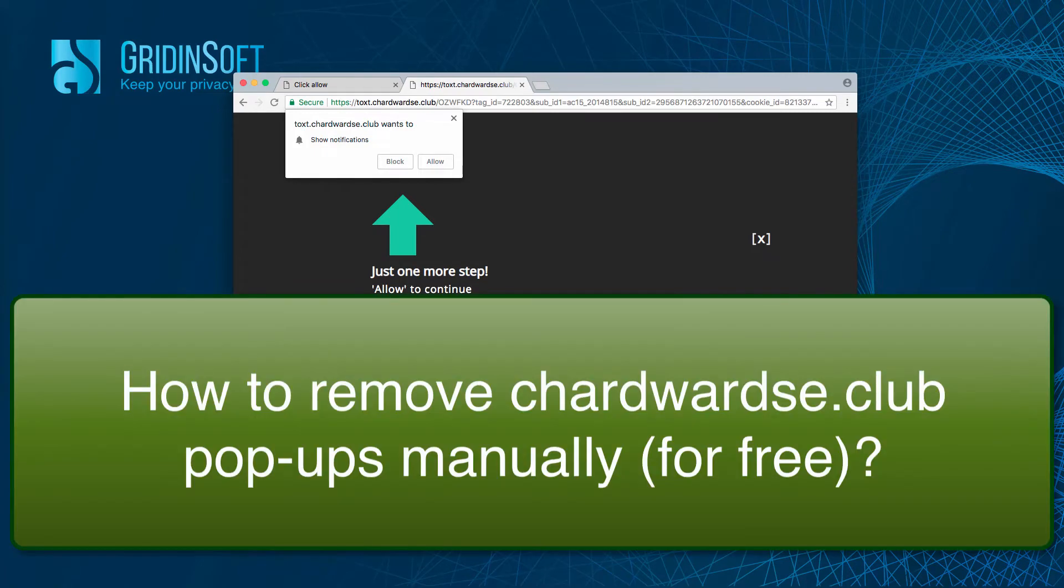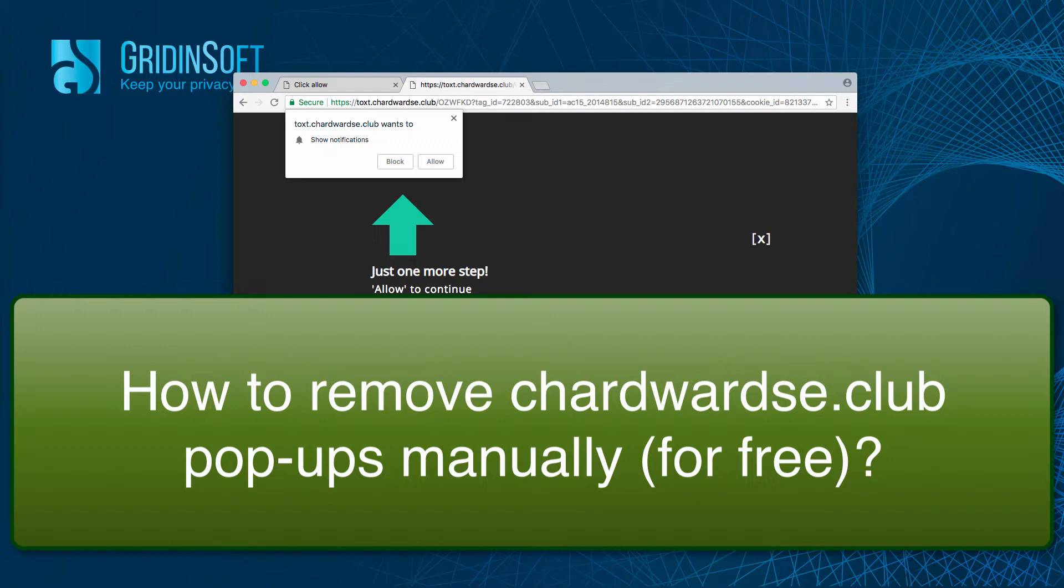Okay guys, here's a new video guide where I will tell you how to remove ChartWordSet.Club annoying push notifications from your browser.